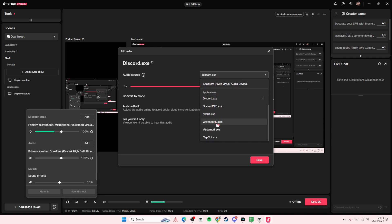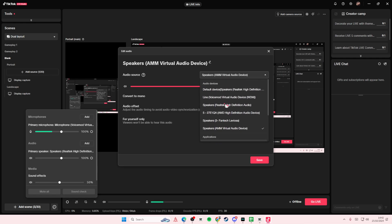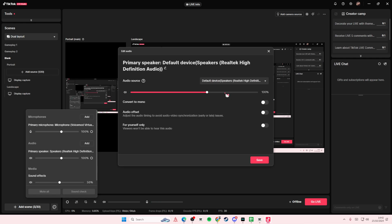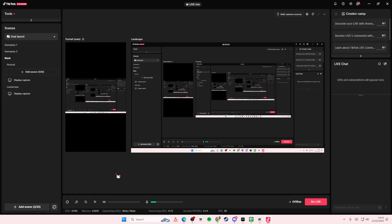And you're just going to adjust the volume here. Then once you're done, you're going to press Save. And you can even sound check the audio to see if the gaming audio is there.